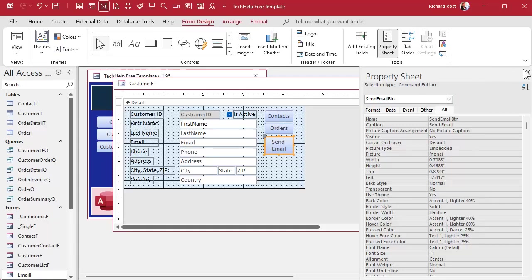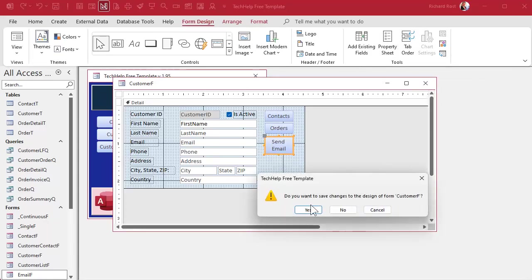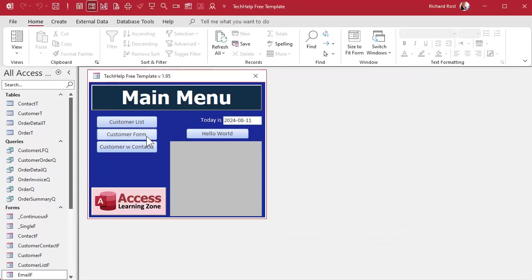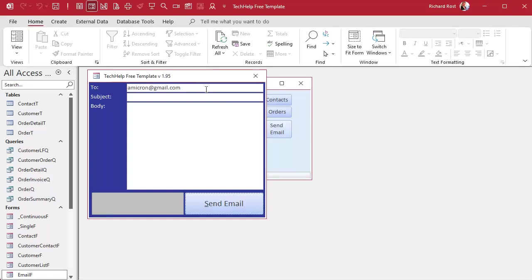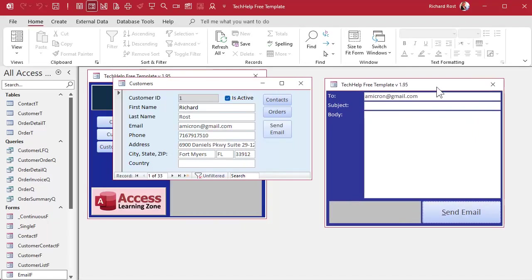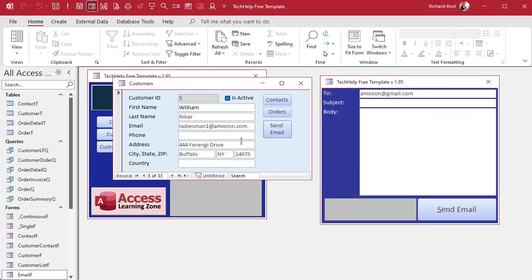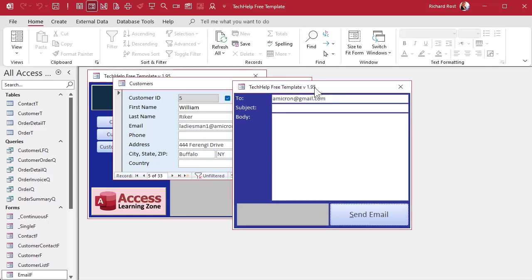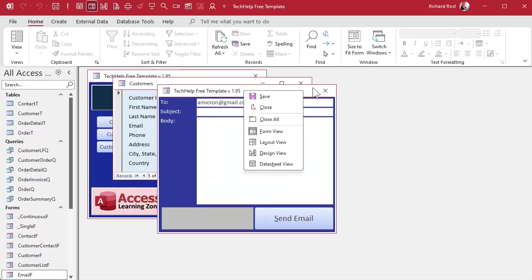Now if you want to prevent the user from doing this where they open this and then they hit send email and then they change customers back here, if you want to prevent that, just make this a modal form and then they can't click on anything behind it until they close this guy.